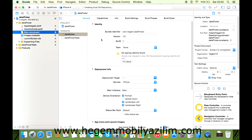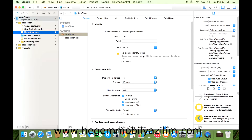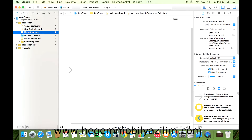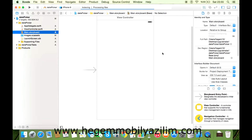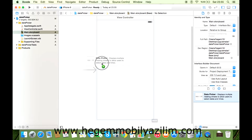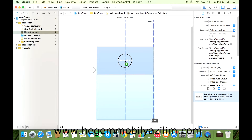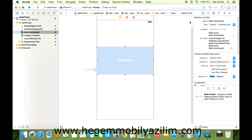Arayüzü Storyboard'dan iPhone'u destekleyecek şekilde ayarlıyoruz. Component Search alanında Date Picker yazıp bunu sahneye ekliyoruz. Date Picker'ı sahneye eklemek için tutup sürükleyeceğiz.